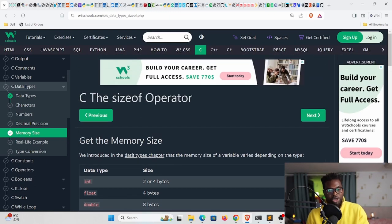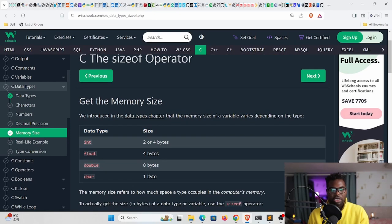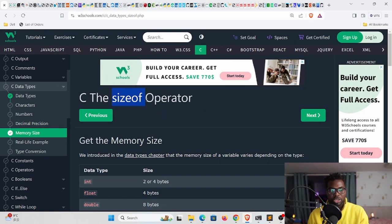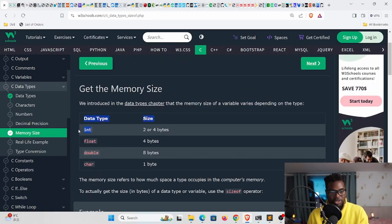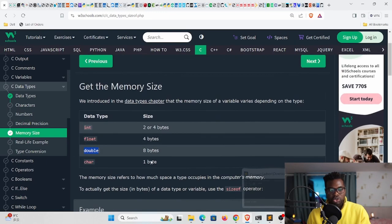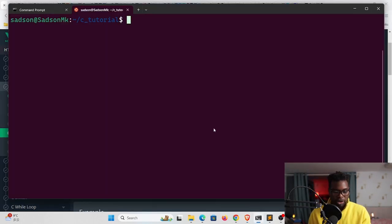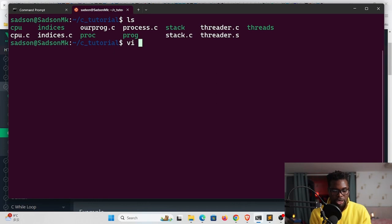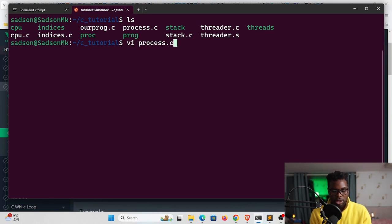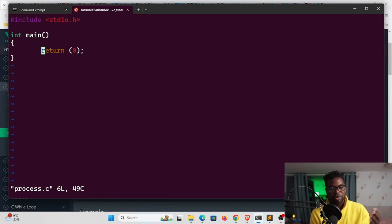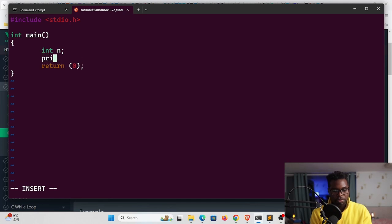Today we're going to look at the size of these data types. In C we can actually use the sizeof operator, it's a built-in operator that we can use to check the size of these data types. To do that I'm going to take you to this file right here. Let me ls process.c, so I'm going to vi process.c and you can see we have our main function right here.